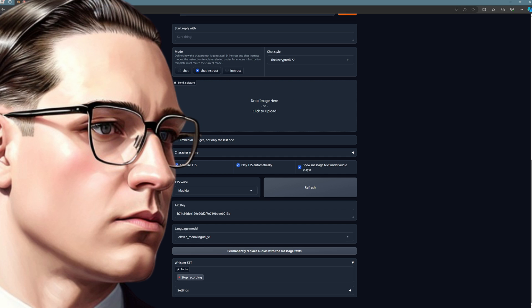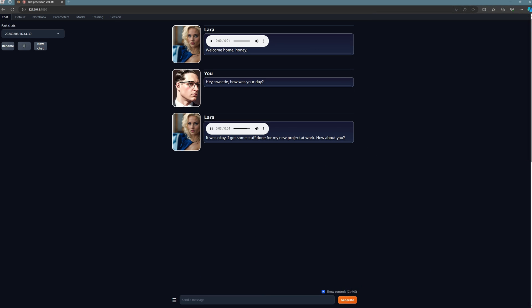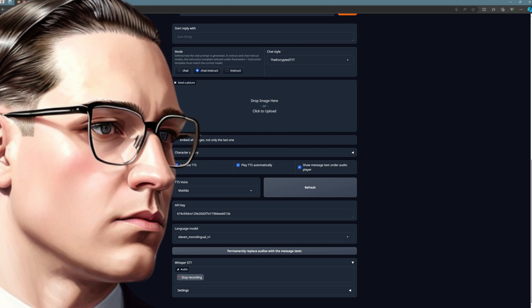Hey, sweetie. How was your day? It was okay. I got some stuff done for my new project at work. How about you? As you can hear, my Lara has already delivered a wonderful message. It's always fascinating for me to experience the audio quality from Eleven Labs. As you can see, we can really do creative things here, but I'll elaborate more on that in a moment. Let me continue talking to my girlfriend.